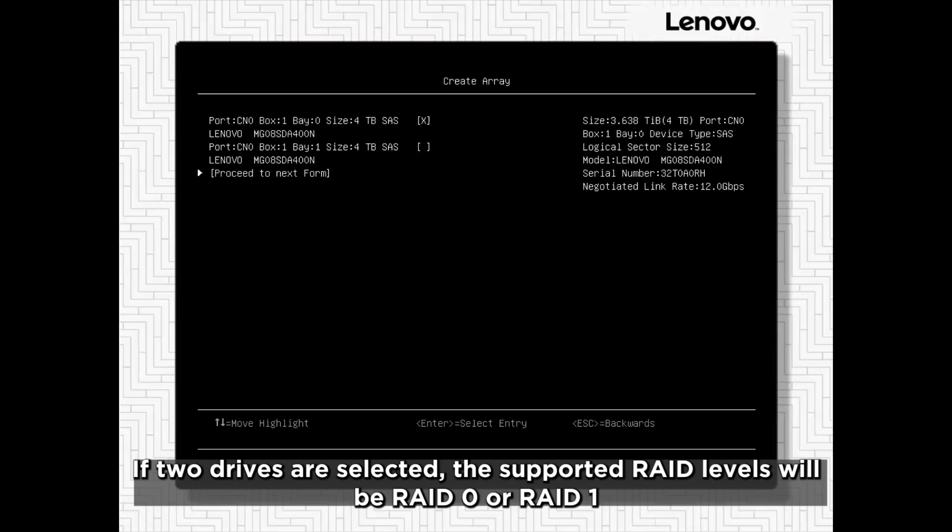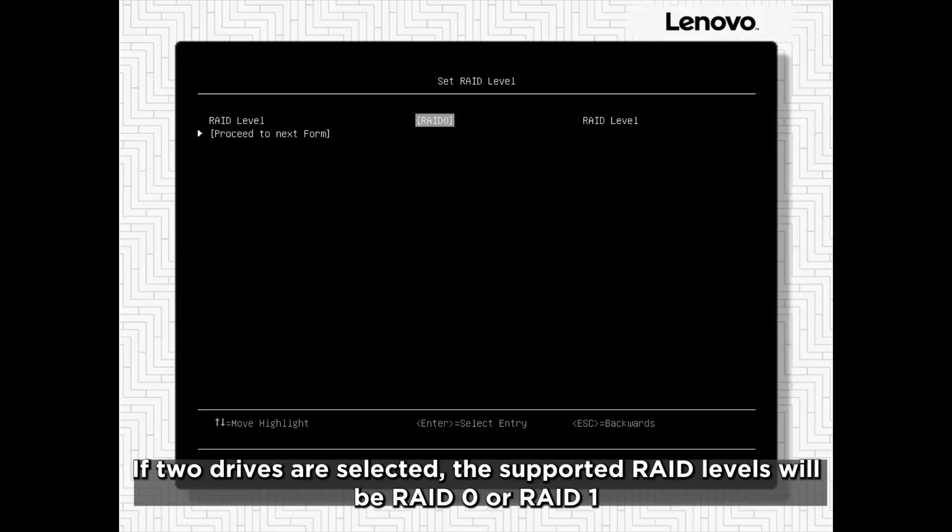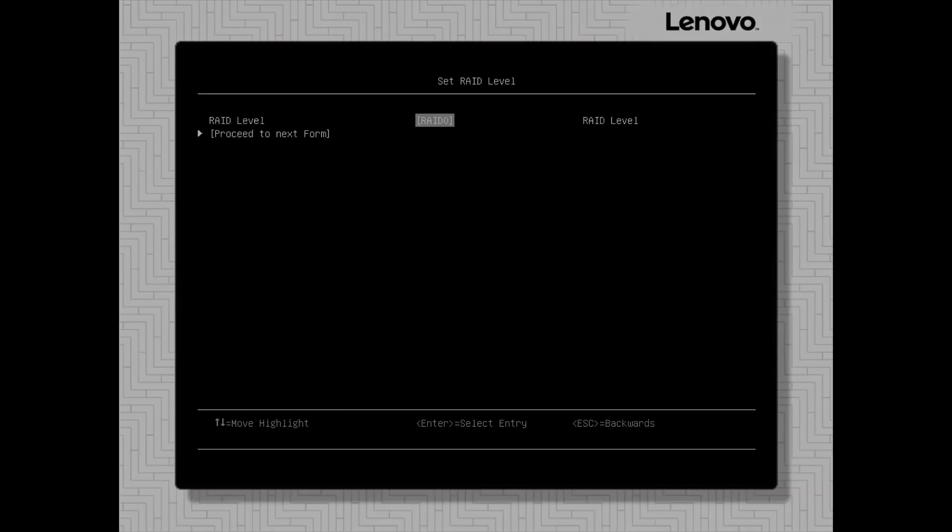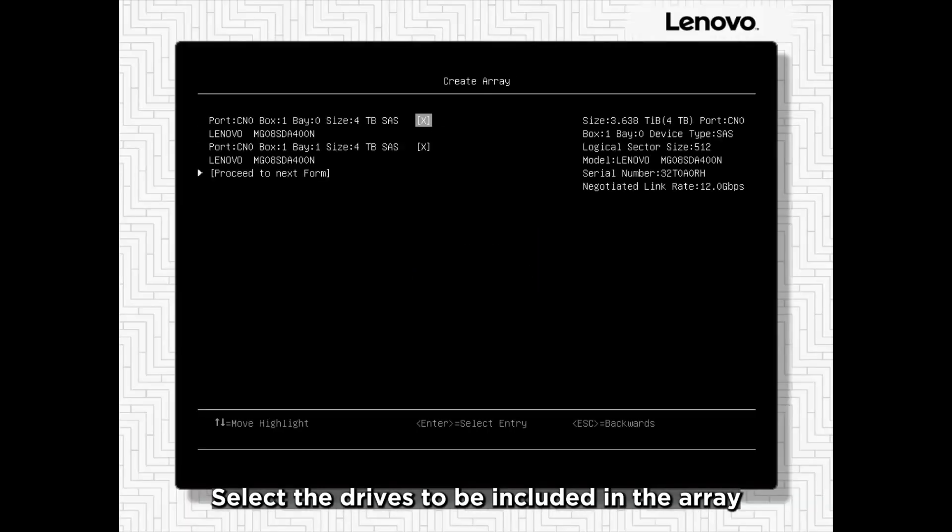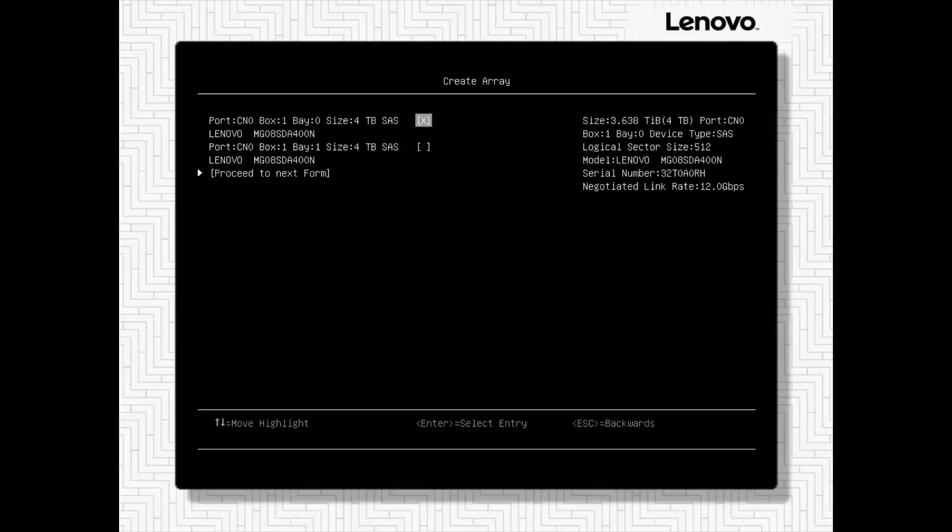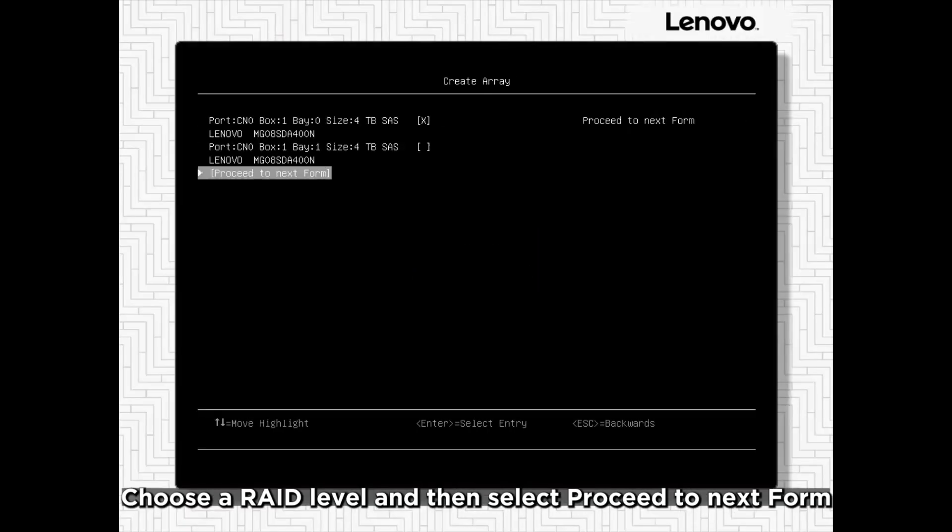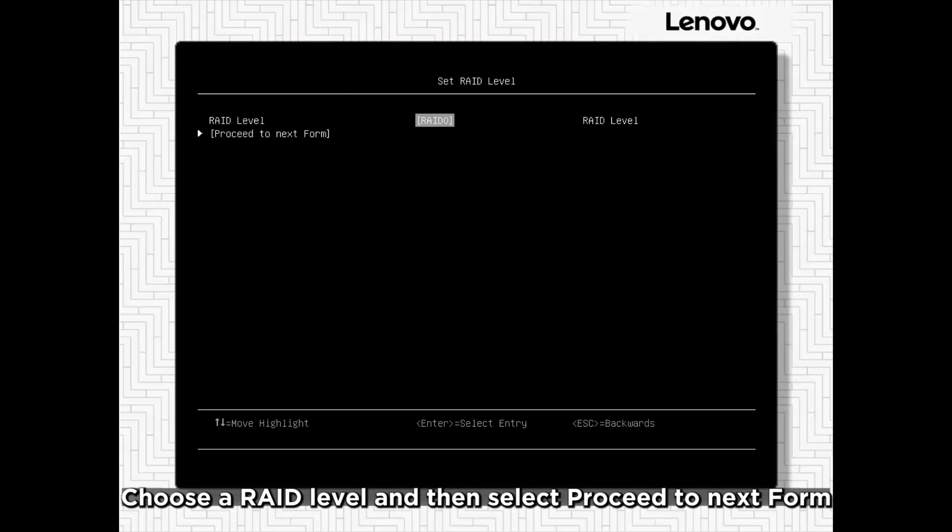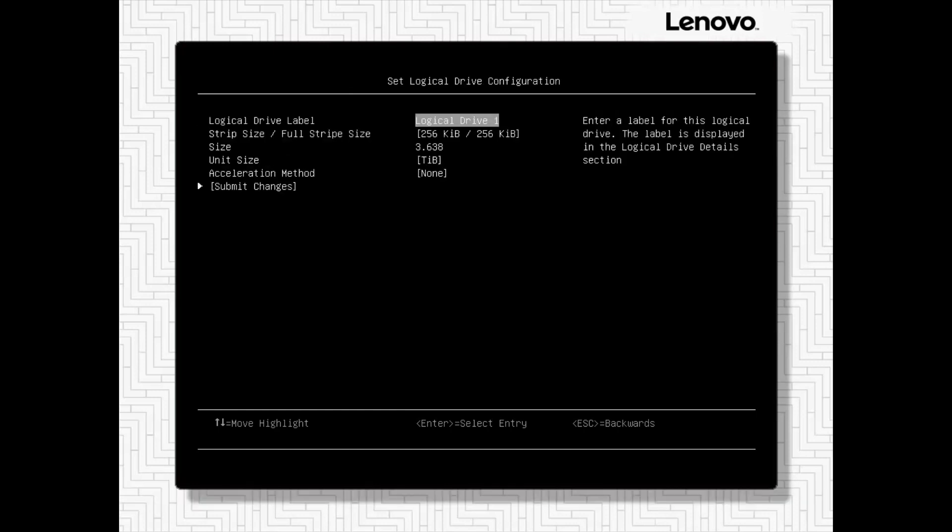If two drives are selected, the supported RAID levels will be RAID 0 or RAID 1. Select the drives to be included in the array. Choose Array Level and then select Proceed to the Next Form.